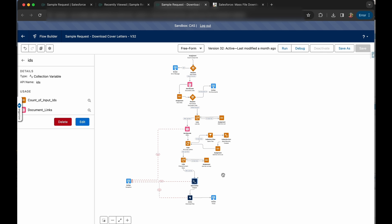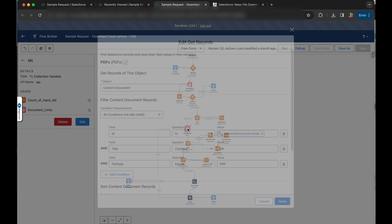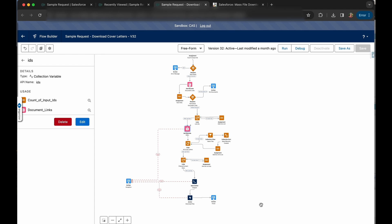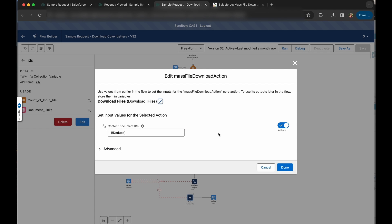For your circumstance, you may not need to use any apex at all. And you could do this 100% declaratively. I just have to do this because flow at the current time of filming this doesn't have a fantastic way of deduplicating a list. So the next thing we'll do is pass our content document IDs after retrieving them from this get records, doing all of our filtering, adding them to a list of the IDs only. And then we'll pass it into our unofficial Salesforce mass file download action.